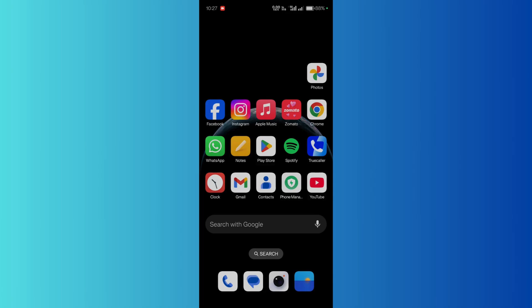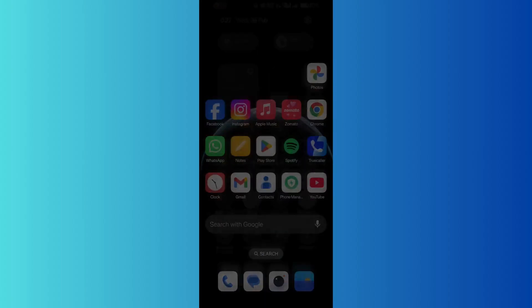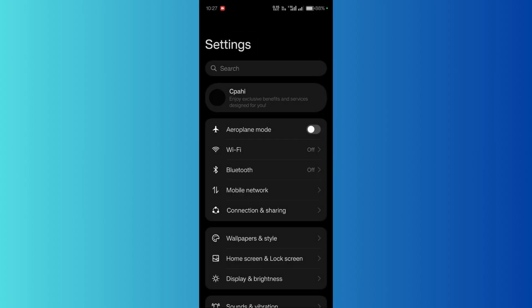then this video is for you. The main cause of this problem is data saving. Let's see how to disable it. To proceed, simply go to the settings of your mobile device.